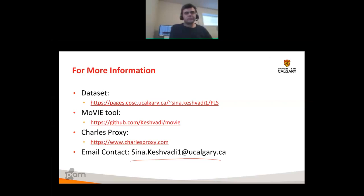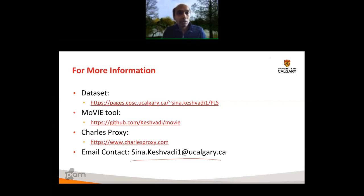Thanks a lot for that great talk. I'll look for questions on the Slack channel or the Q&A channel — please post your questions there.